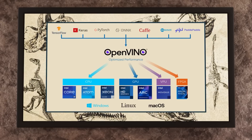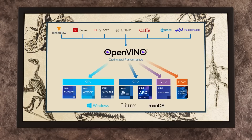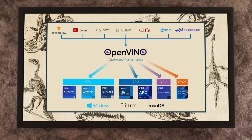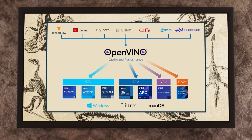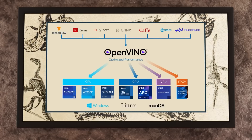OpenVINO is like a funnel of AI frameworks like Caffe, ONNX, TensorFlow, and PyTorch. With these frameworks, we provide models as input to OpenVINO to optimize across different Intel hardware.